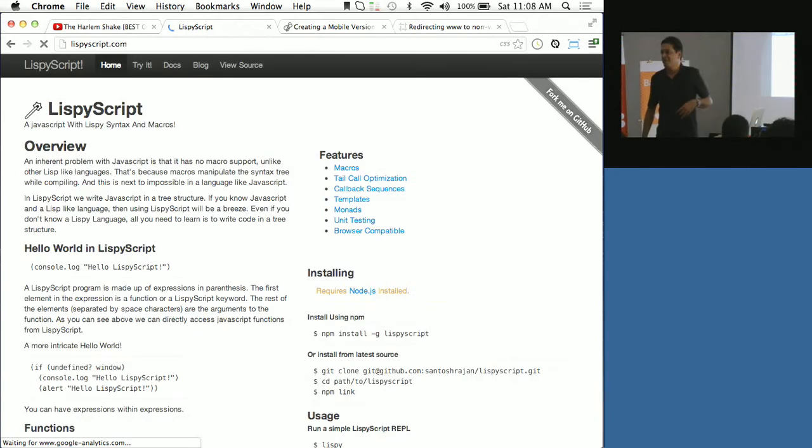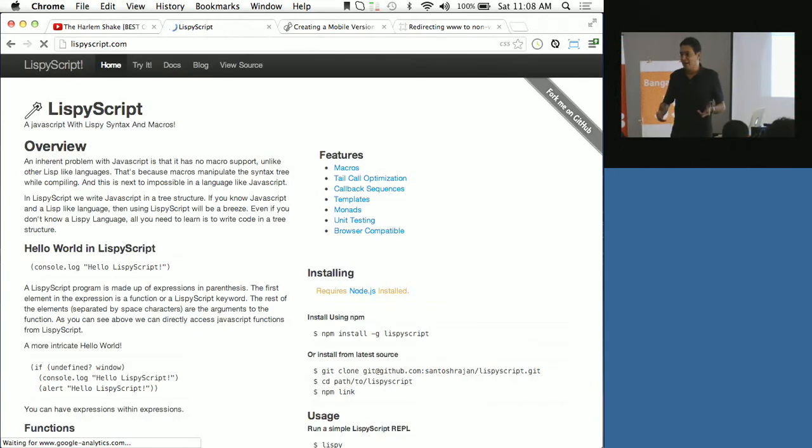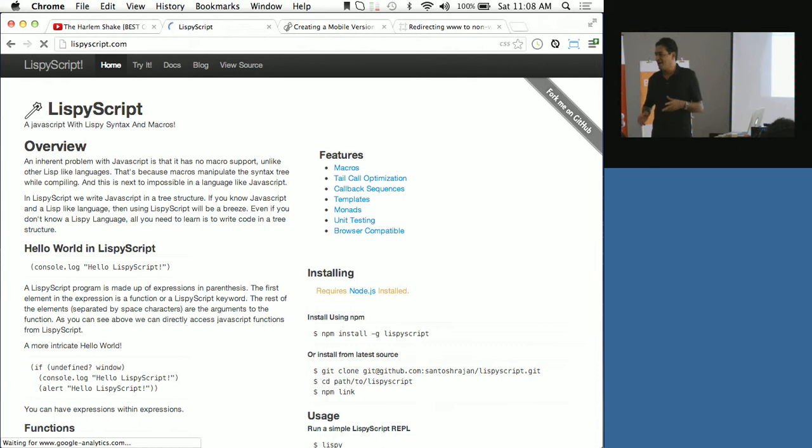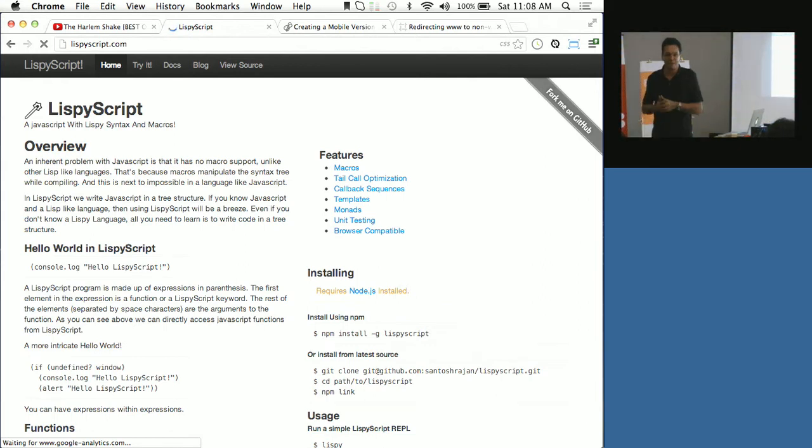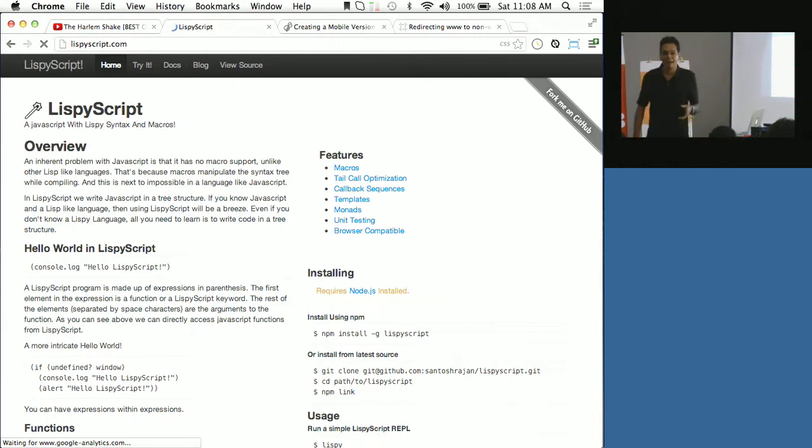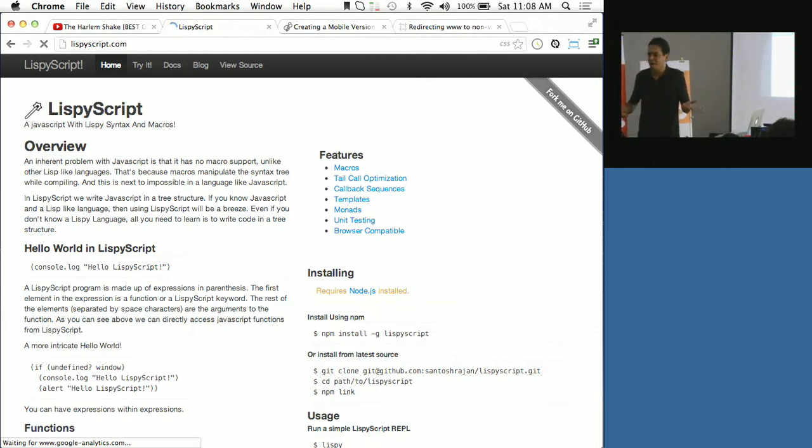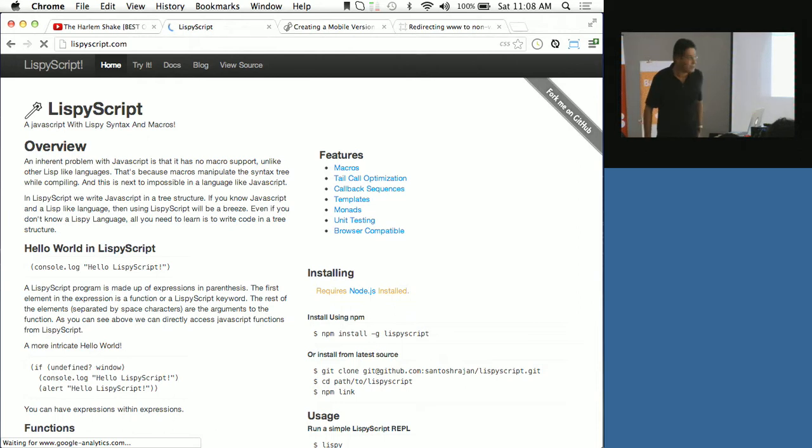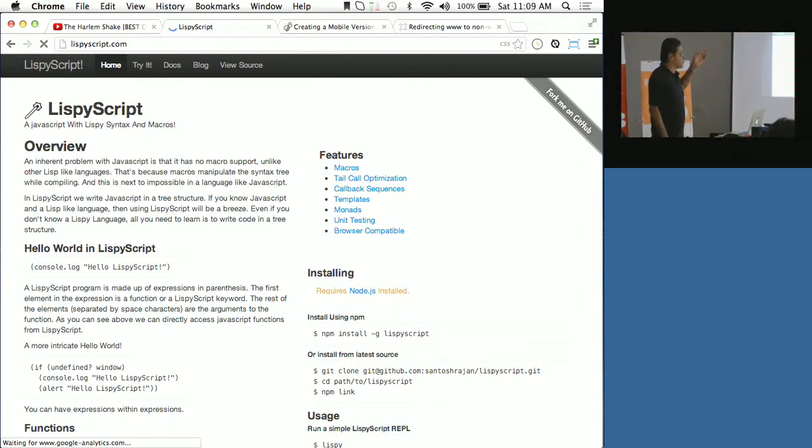Yeah, my name is Santosh Rajan. I don't have a job now, kind of semi-retired. I've been programming for about 30 years, kind of did everything. Then I decided what to do now, so I decided to write my own programming language. It's called LispyScript.